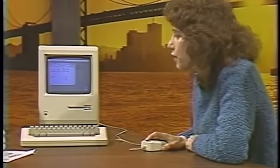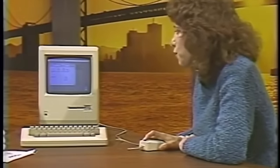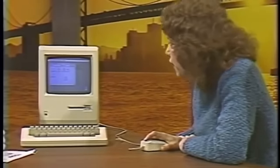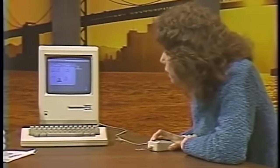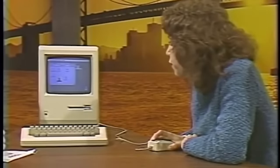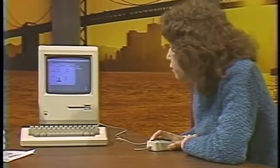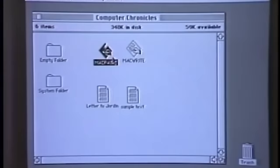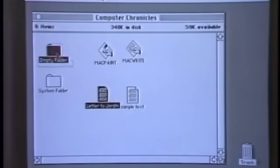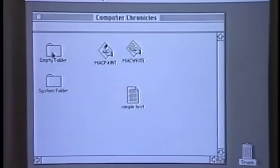So you can see there's a picture of a hand painting, which symbolizes a paint program, and a handwriting icon for the word processor, and a couple of memos that were already written. Some folders — if you want to store a document or two in a folder, it's analogous to life. You just put the piece of paper in the folder.